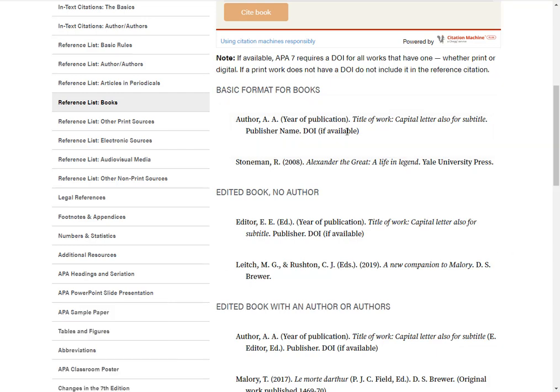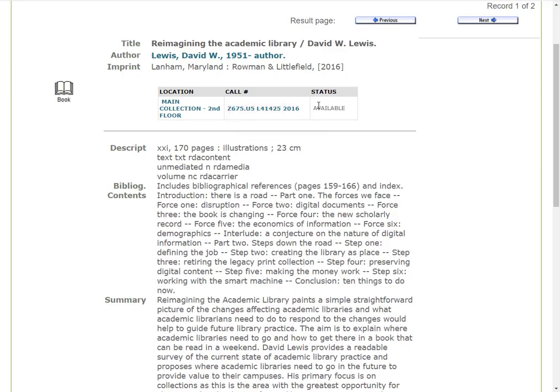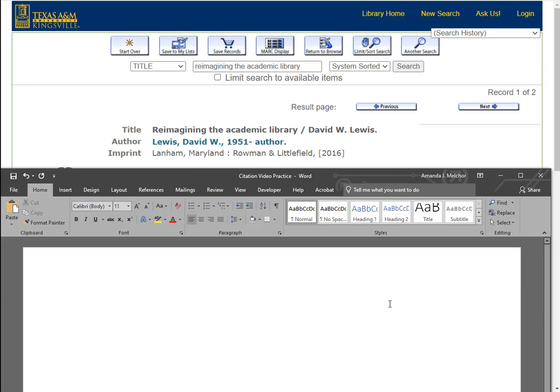Using our template and format, I can see that the first element we need is the author. I read over the book record, and in the author line, I find the author name, David W. Lewis. According to APA style, I'll write it in last name, first initials format, with a period at the end.